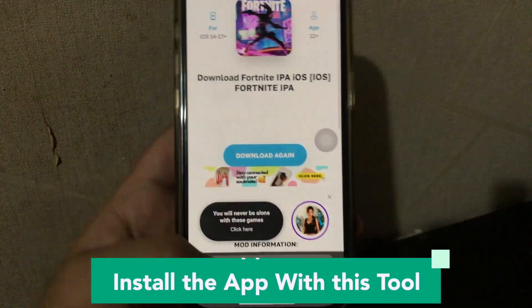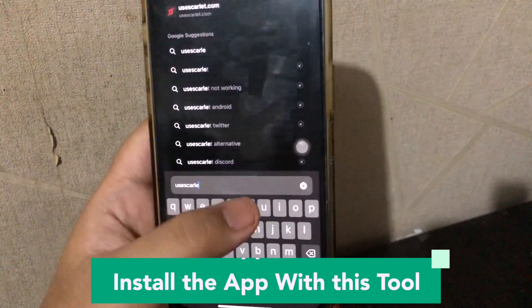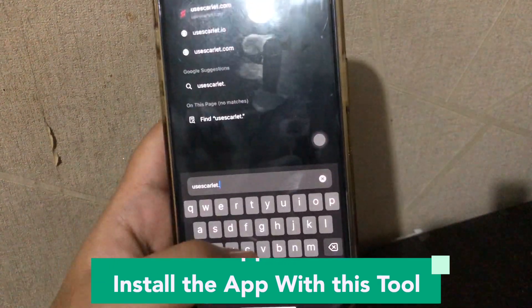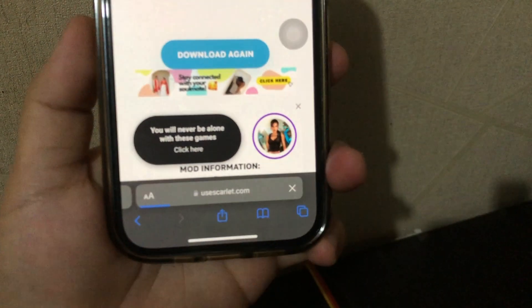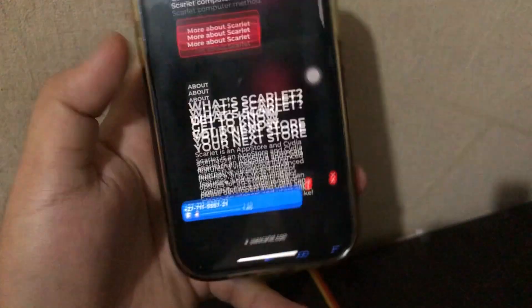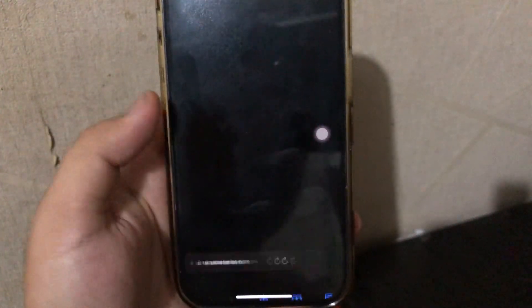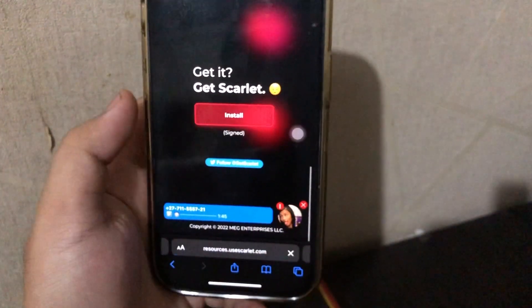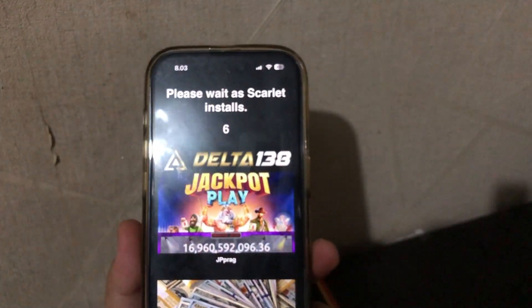Install the app with this tool. Go to your browser, search for Scarlett, and go to the Scarlett website. Scroll to the bottom to find the install link in red font. Make sure you have a good connection to download this app. Then click Direct Install and wait for the installation process.